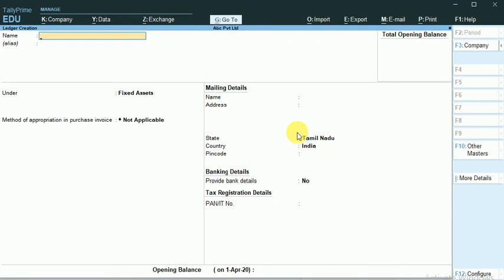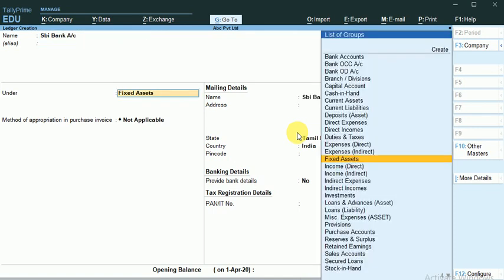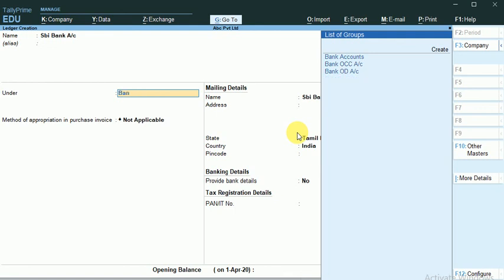Bank Account. Any Bank Account. Let's say for example SBI Bank, that comes under a Bank Account.